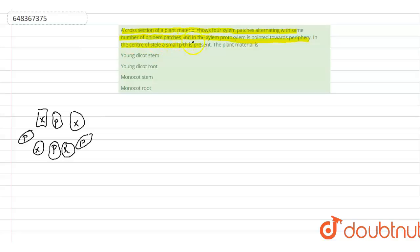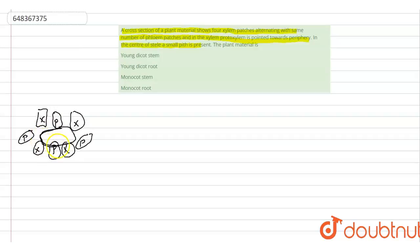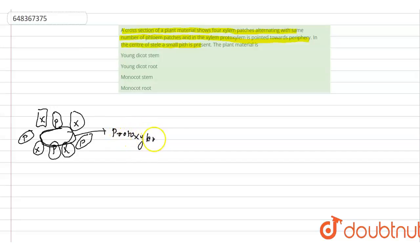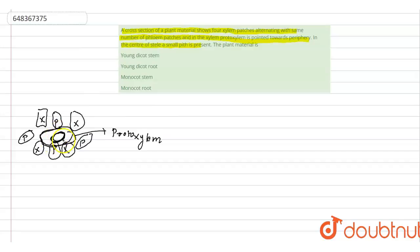The second part of the question says that protoxylem is pointed toward the periphery—the outer side. And in the center, a small pith is present.